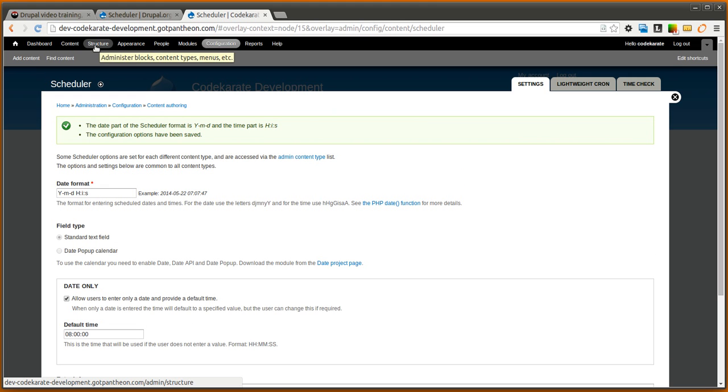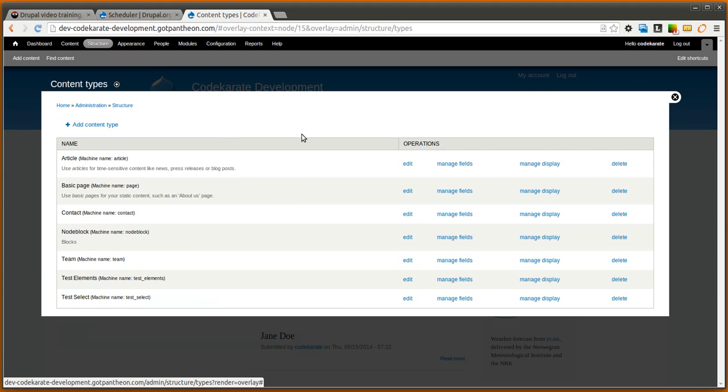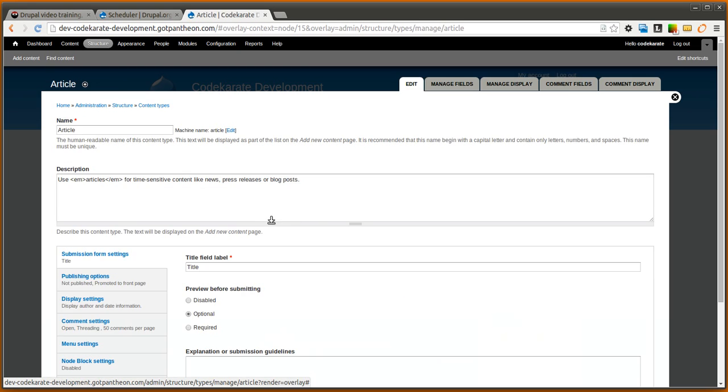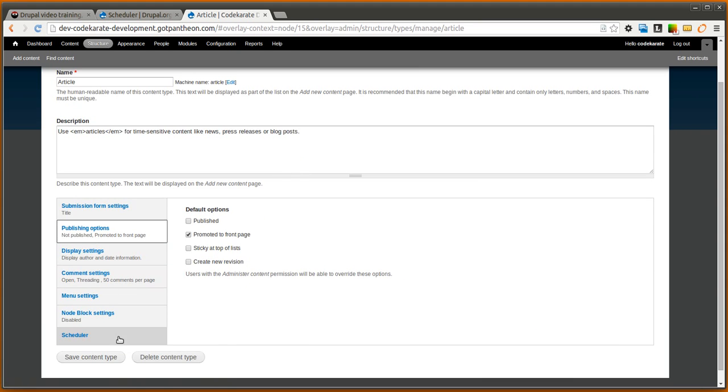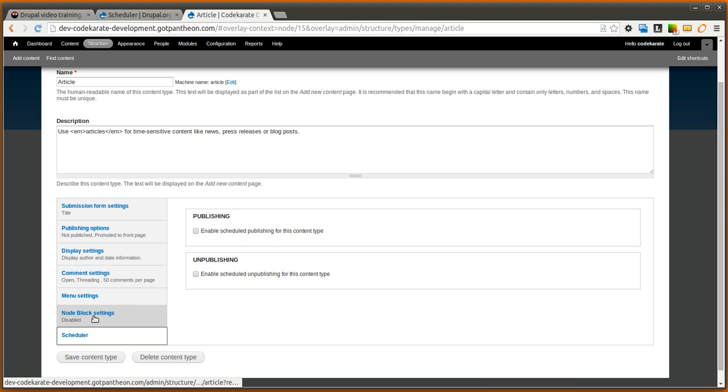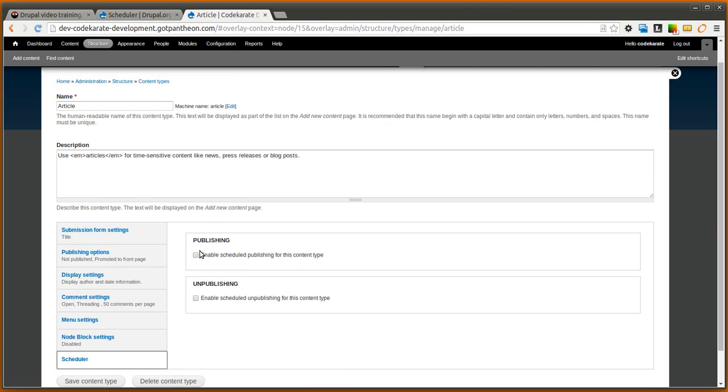You now need to set up which content types you want scheduling to be enabled on. So we're going to go to our content types page and we're going to look at the article content type. We're going to make sure we have this so it's not published by default and we're going to click on the scheduler tab that is now available once you turn on the scheduler module.